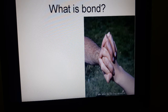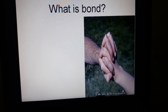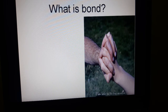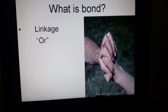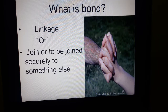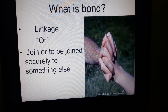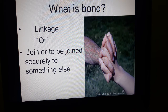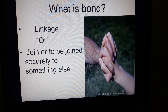When one thing is linked with another thing, it means they are joined and bonded with each other. So how can we define bond? Bond means linkage, or to join, or to be joined securely to something else.